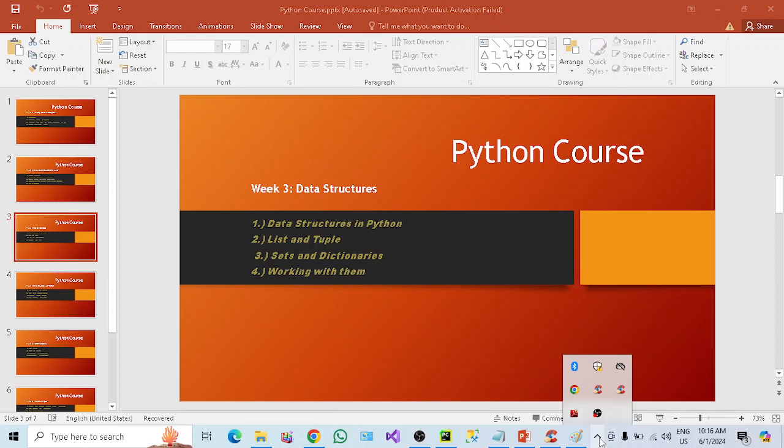Hi all. Today we reach week three of the Python course where we are going to learn data structures in Python. As the name suggests, we are talking about the structure of data — how the data is structured. We have basically four types: list, tuple, set, and dictionary, and we are going to practically understand how we are going to work with them.